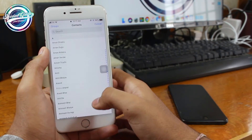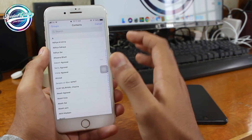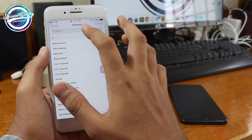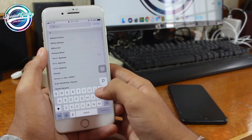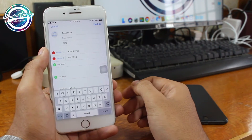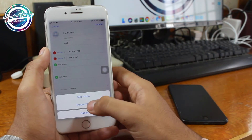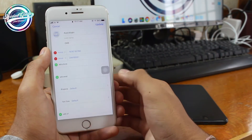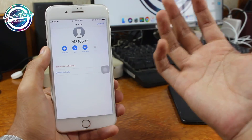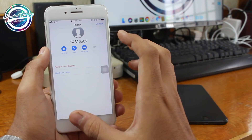Now, moving on to accessing the photos of this phone, select any contact. I'll select this contact here. Next, tap on 'Add Photo' and then 'Choose Photo.' Apple could not entirely deny access here, so there has been some security breach.